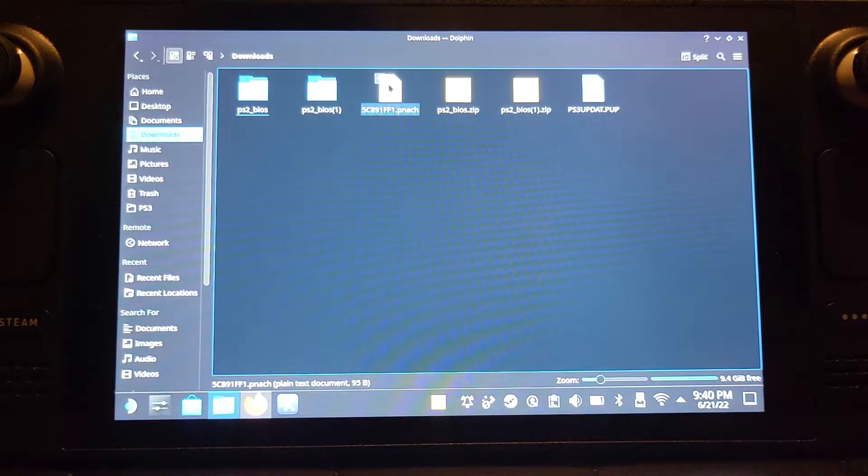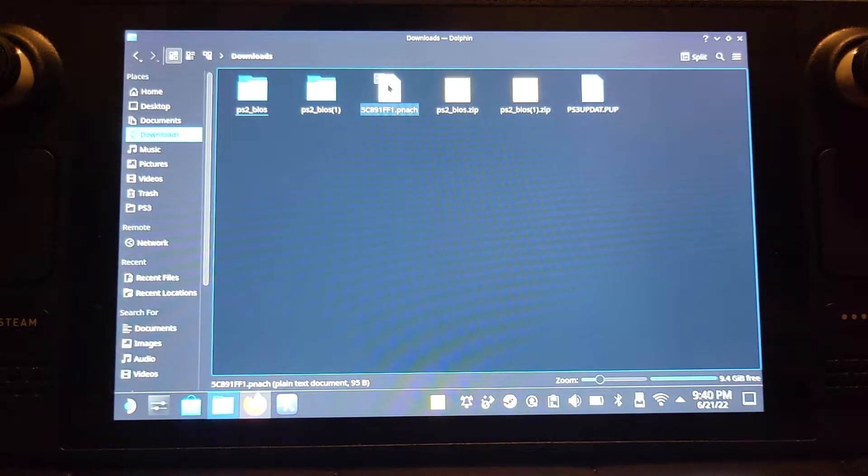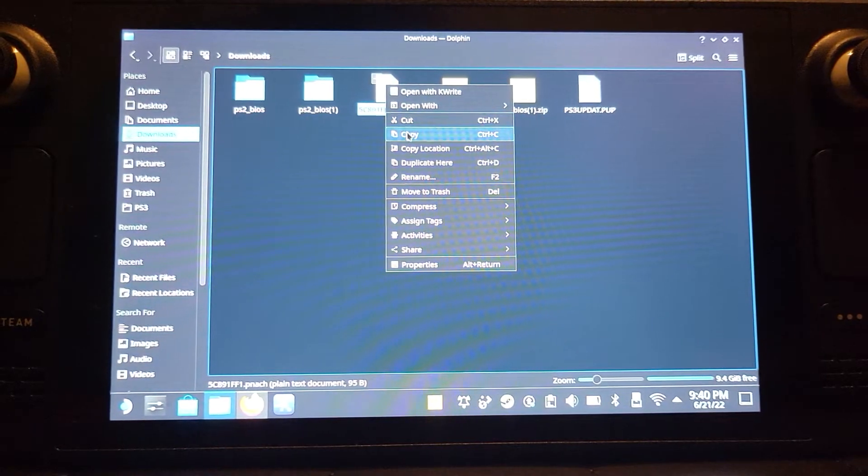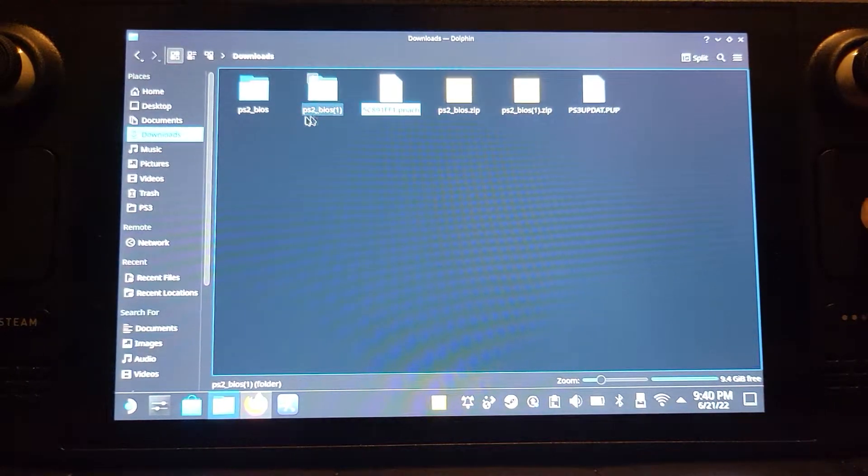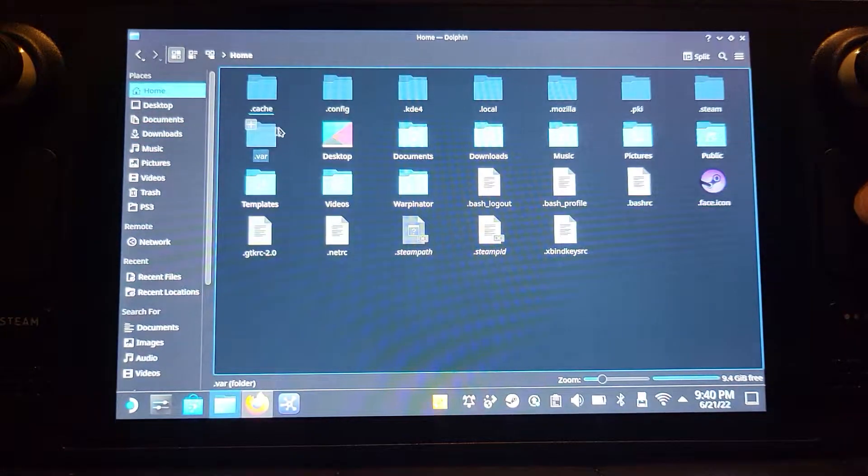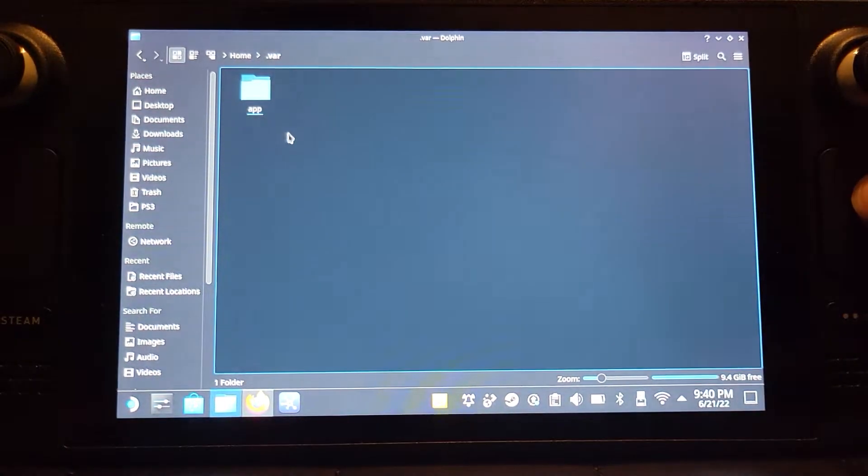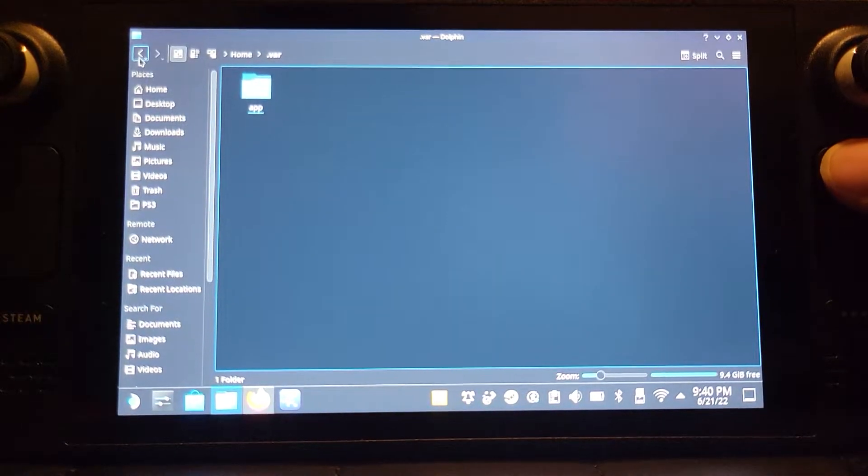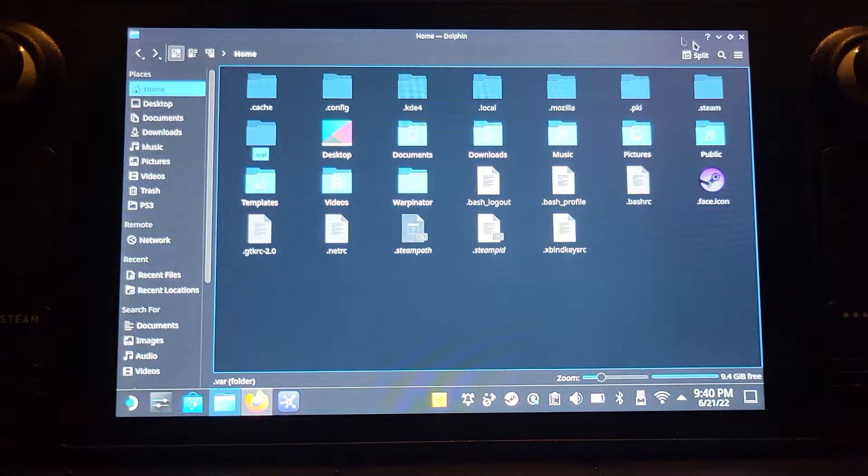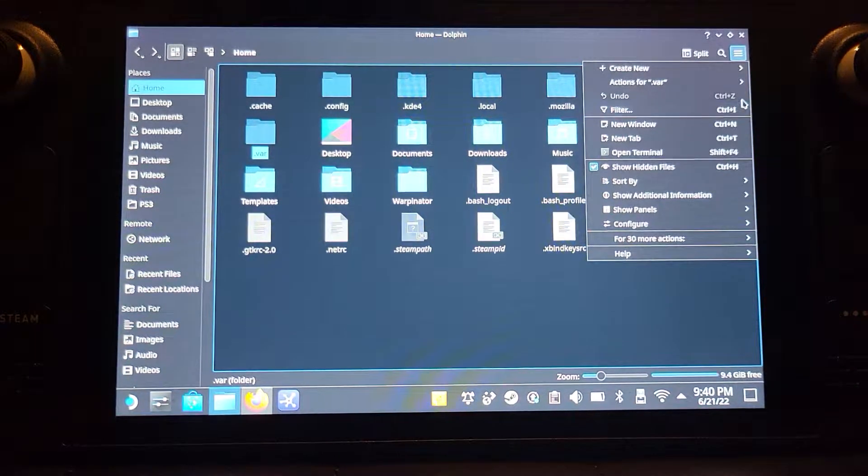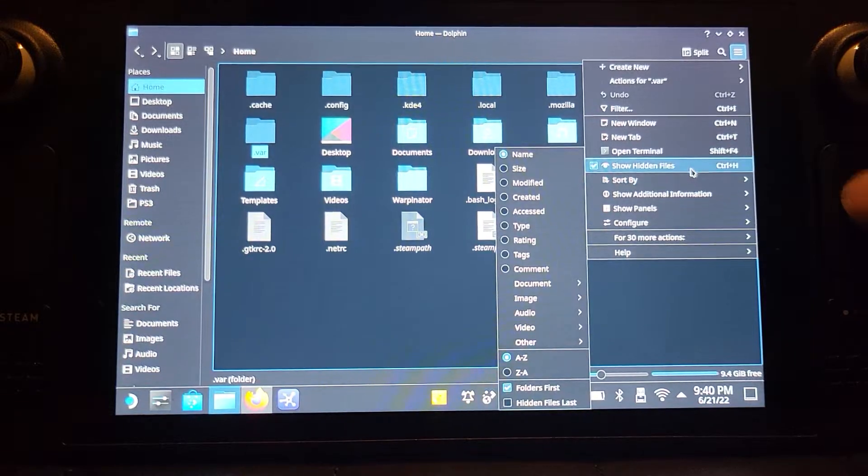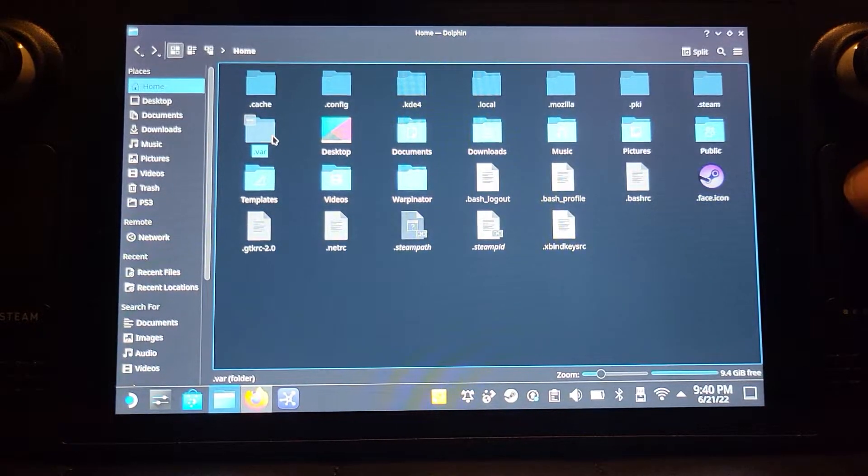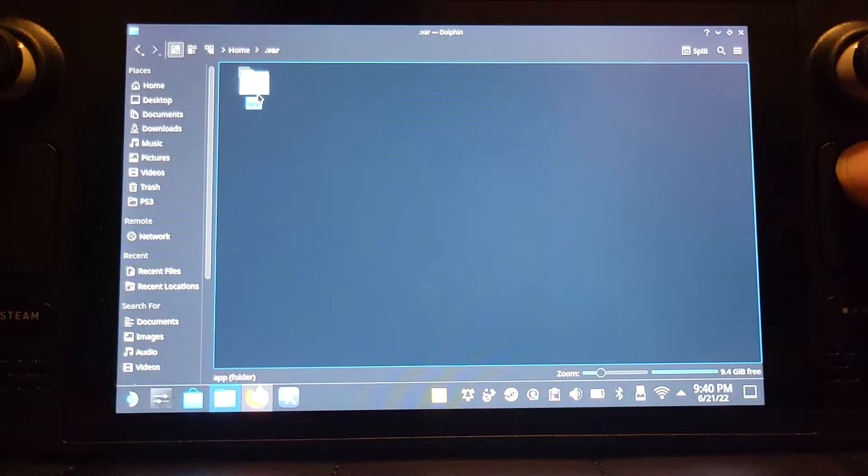And there's the file. So this one is unique for Black. So if I right click, go to copy, go to home, go to .var. Make sure the show hidden files is enabled, otherwise this won't appear.